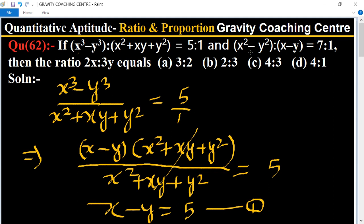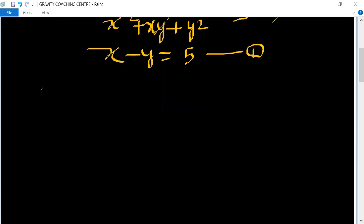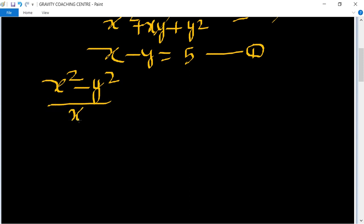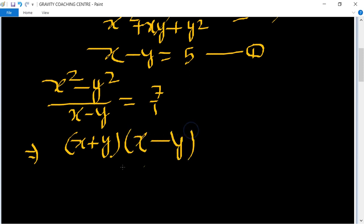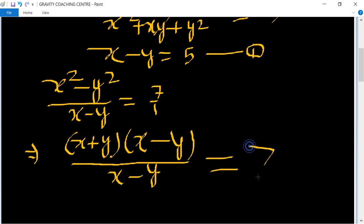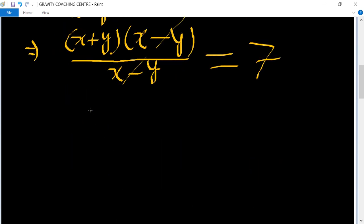The other condition is x² minus y² upon x minus y equals 7 to 1, meaning 7 upon 1. We use the identity x² minus y² equals (x plus y)(x minus y). So (x plus y)(x minus y) upon x minus y equals 7. The x minus y terms cancel, giving x plus y equals 7.